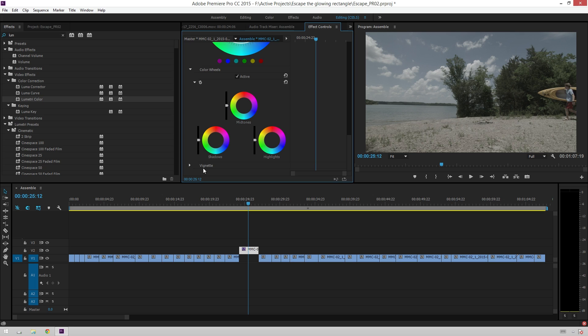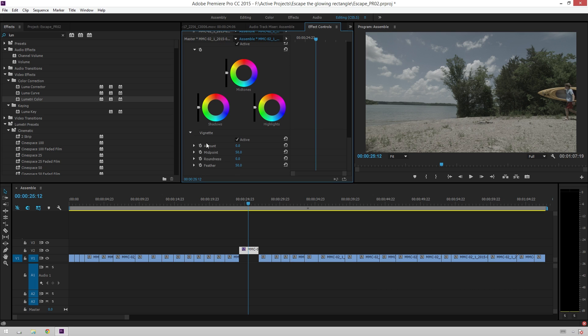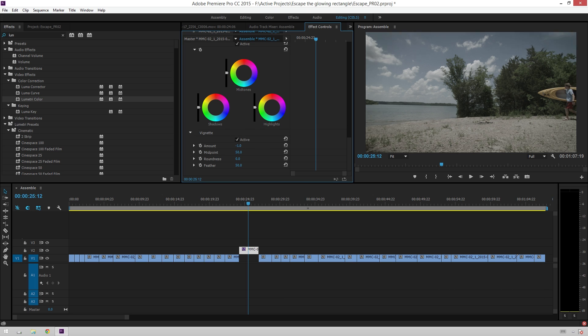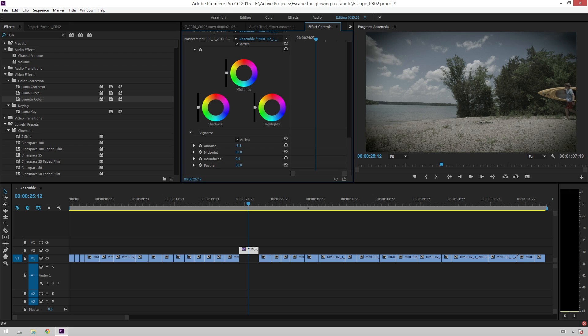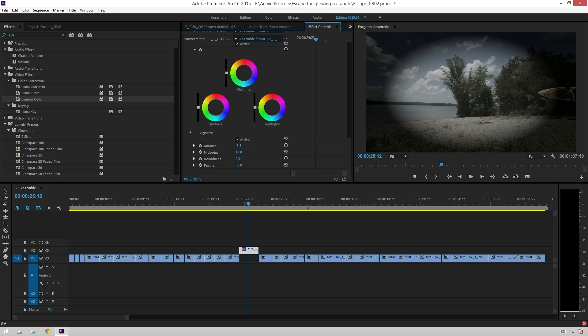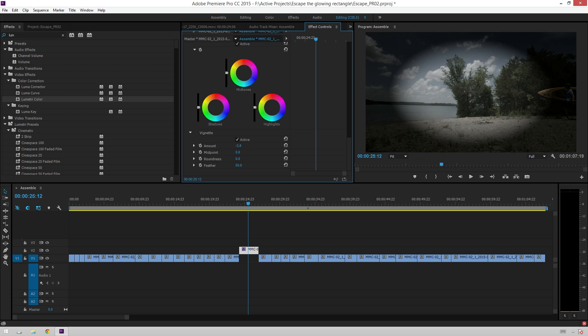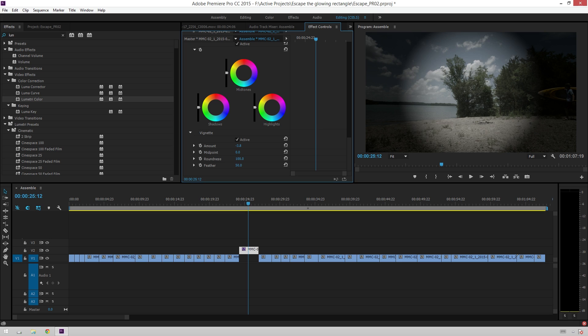And now, finally, we get down to vignette, which is kind of the most lackluster feature in this whole thing because it could use a little bit of extra tweaking. But if you just need a quick and dirty one, you can go lower to get a dark vignette, higher to get a bright vignette for dream sequences and stuff. So, let's bring this down a little bit. And then you can adjust your midpoint. So, you can bring it way in, and then your roundness.